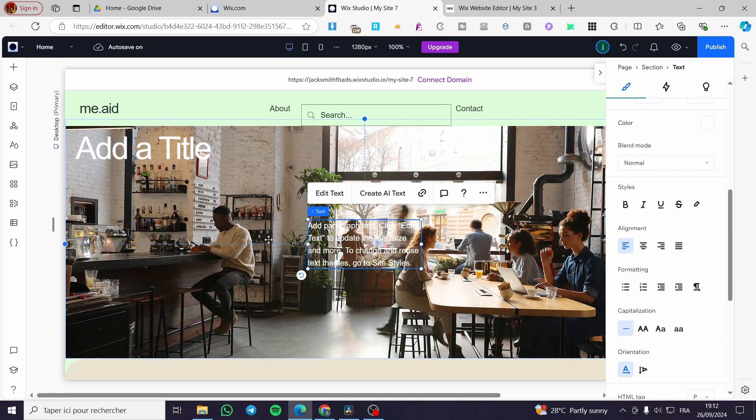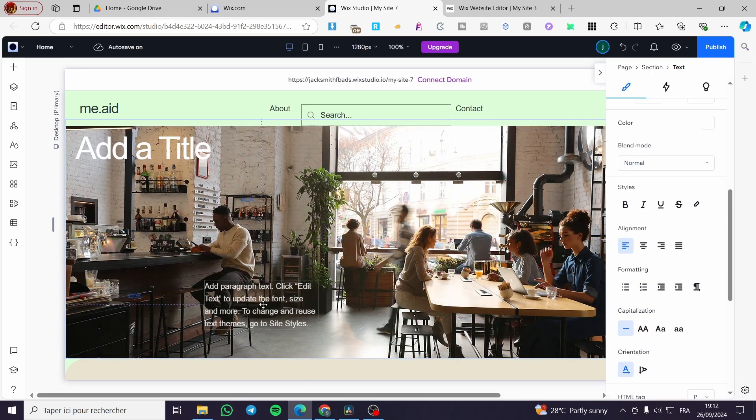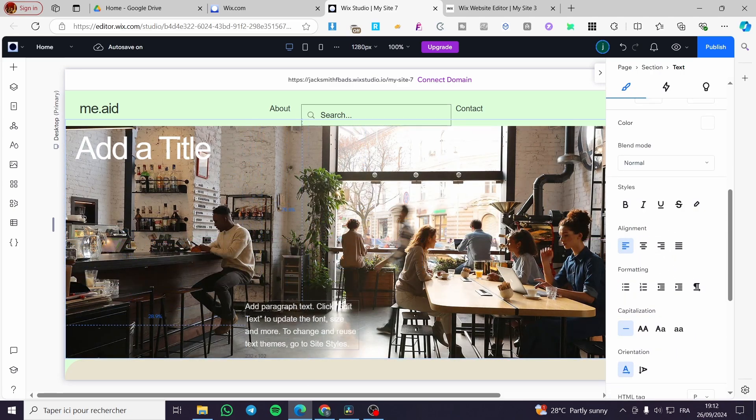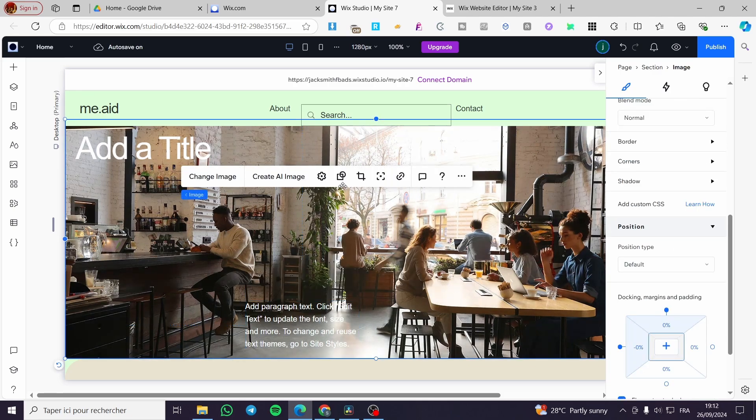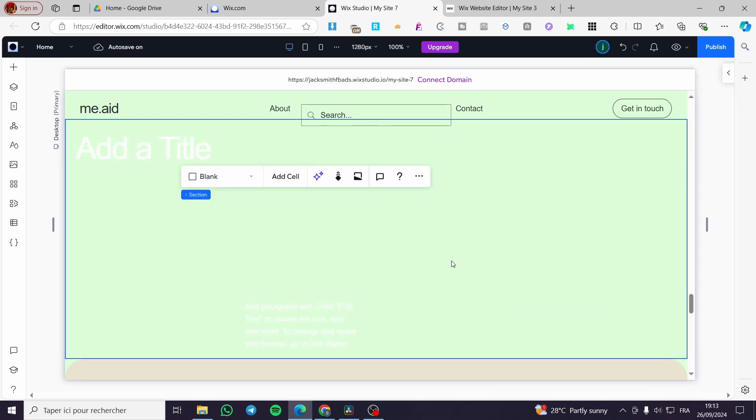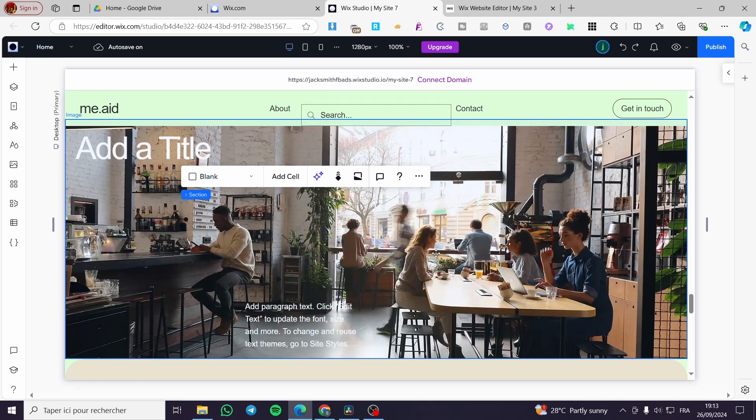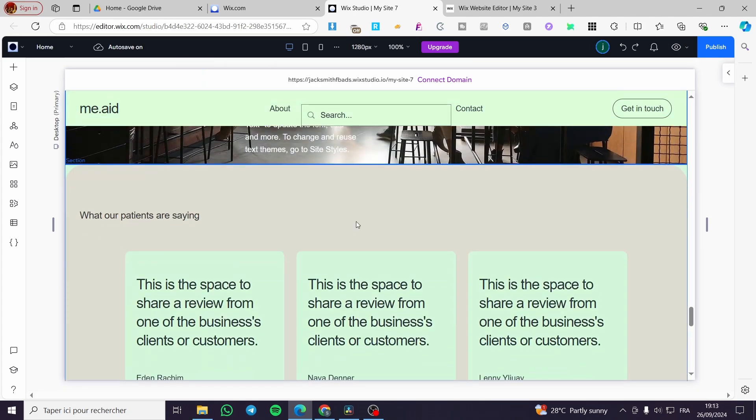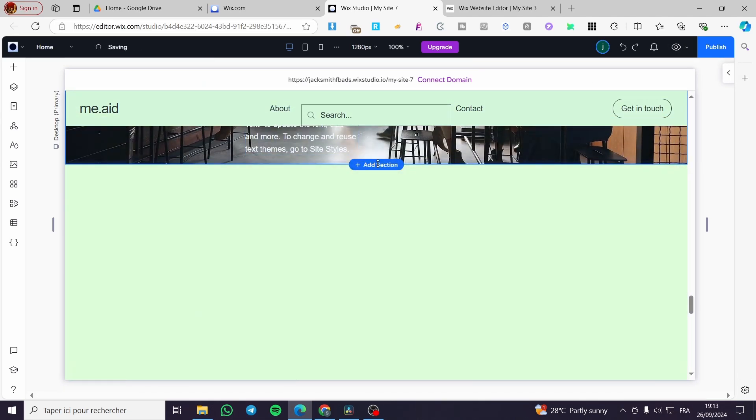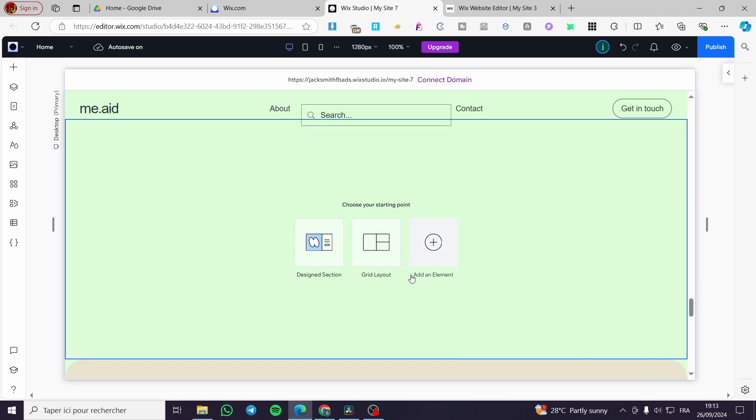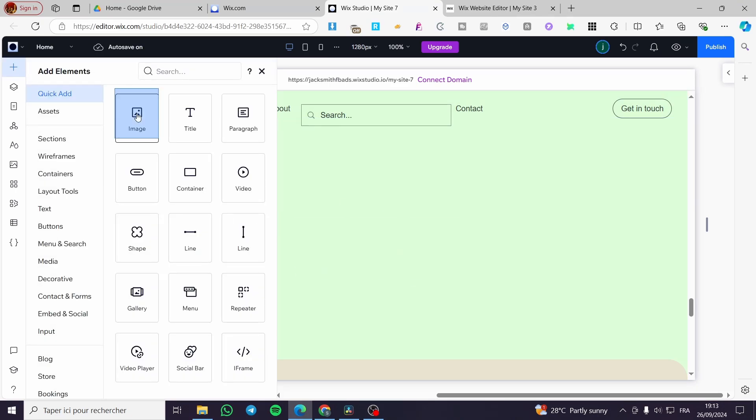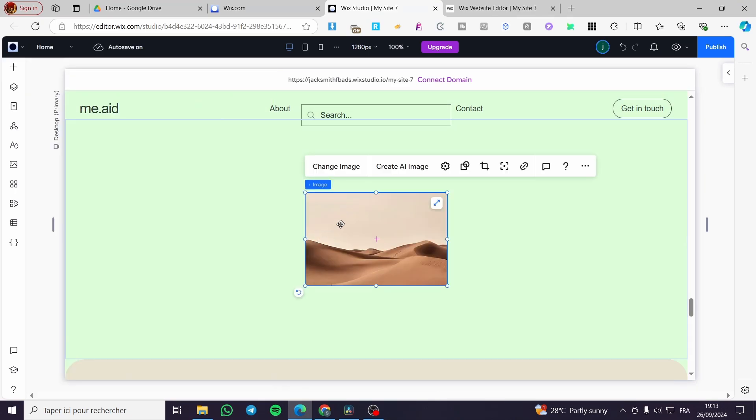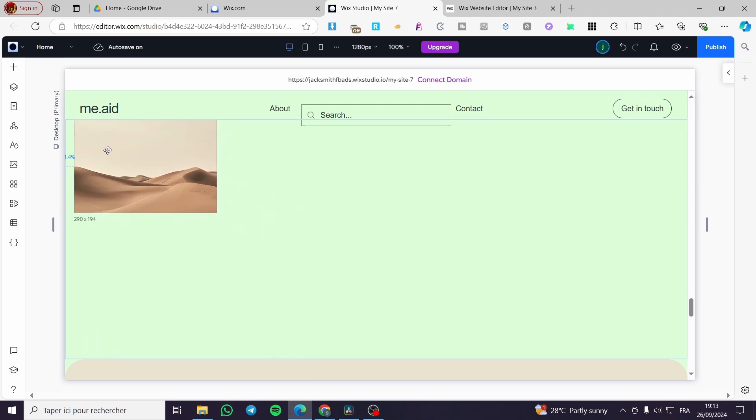So you can go ahead and put this like that and you can add whatever elements above the image and consider this as a background image. We can do that for all of the sections. For example, I'm going to add another section. Click on add an element, add another image right there.